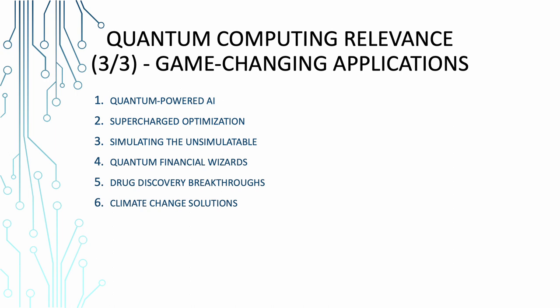So quantum computing isn't just about big words and complex math. It's about real-world applications that can transform the way we work, play, and make a difference. It's like having the ultimate Swiss Army knife of quantum possibilities.